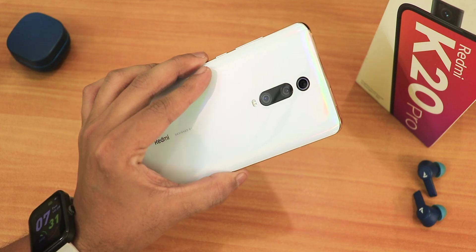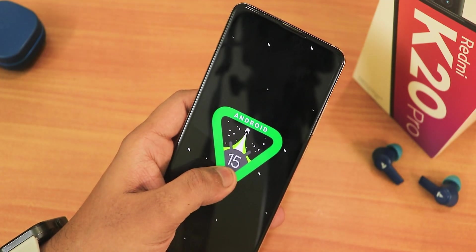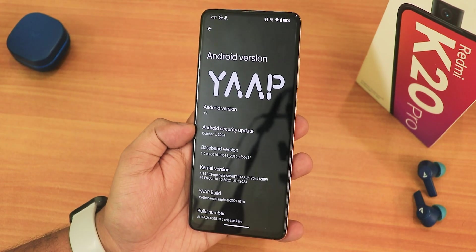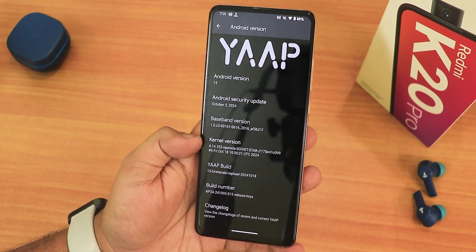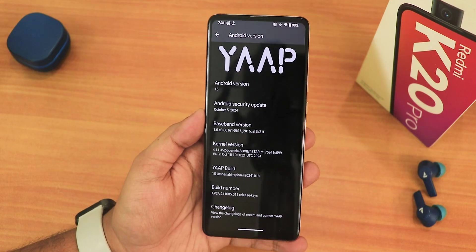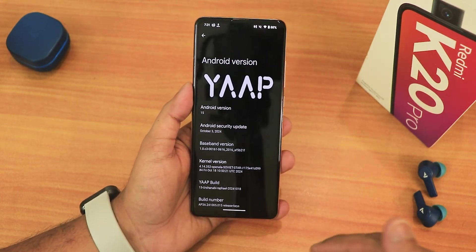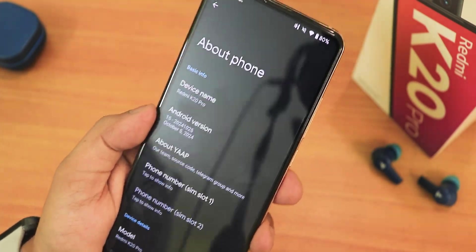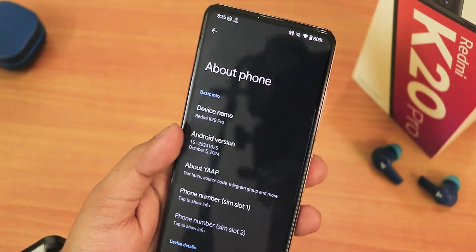What is up guys, this is Tito back with another video on the Redmi K20 Pro. Today I'm going to be reviewing the Android 15 version of the Yelp ROM — this is the first Android 15 ROM I'm reviewing. We have the security patch of October 5th, 2024 and the stock kernel, which is the OpenLR kernel 4.14. I just upgraded the ROM to this October 25th, 2024 build, and here are the features and overall experience.